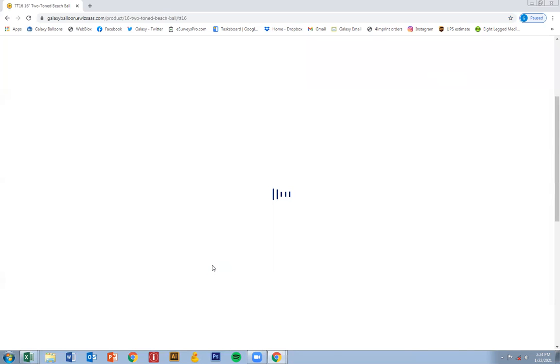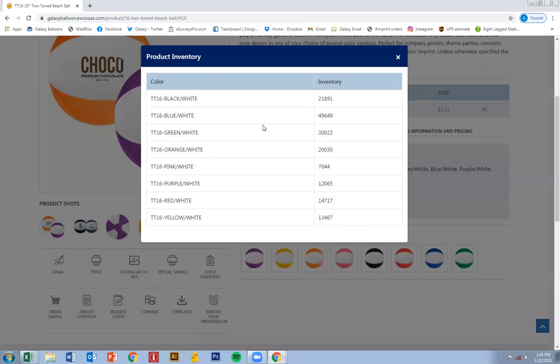You'll scroll down on the product page. Just go ahead and click that guy. And here the up-to-date inventory should pull up. Easy as that.